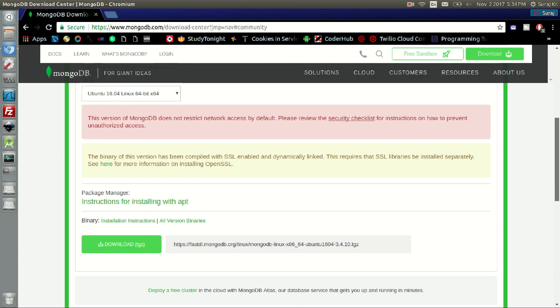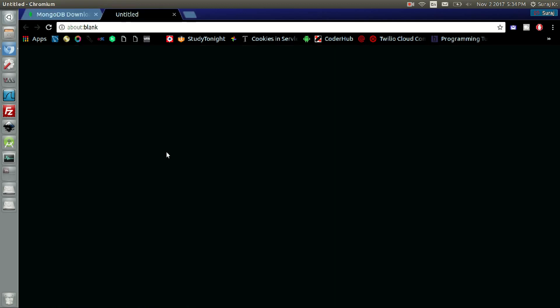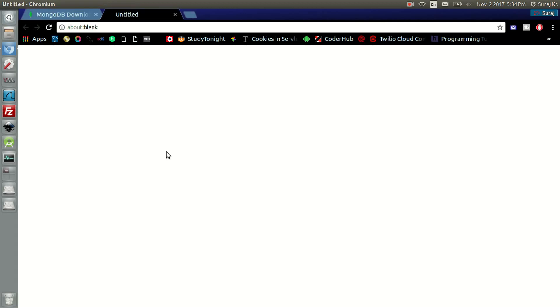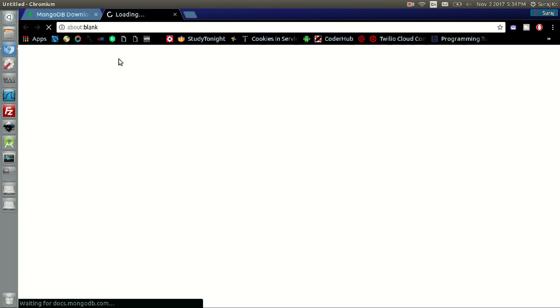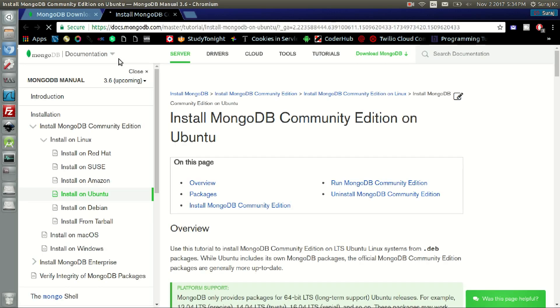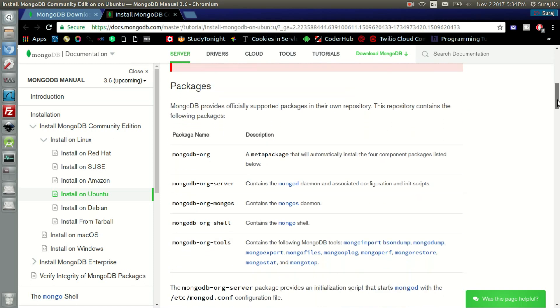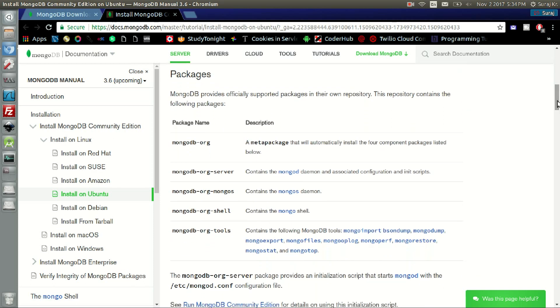After you have chosen your version, click on the instructions for installing with apt. In the package section there are five packages.